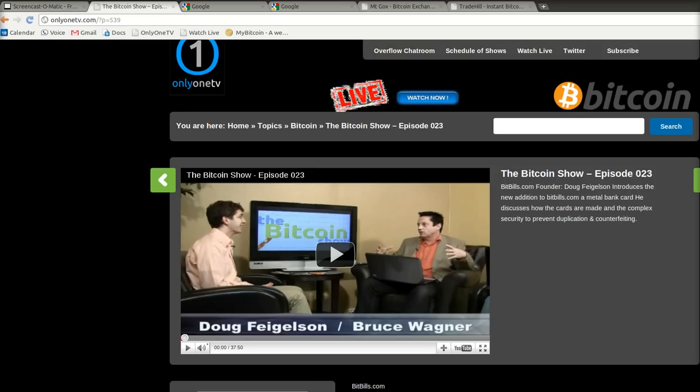Hello, everybody. This is Bruce Wagner from The Bitcoin Show, now in multiple languages. I don't know, five, seven, nine languages. We keep adding languages all the time.